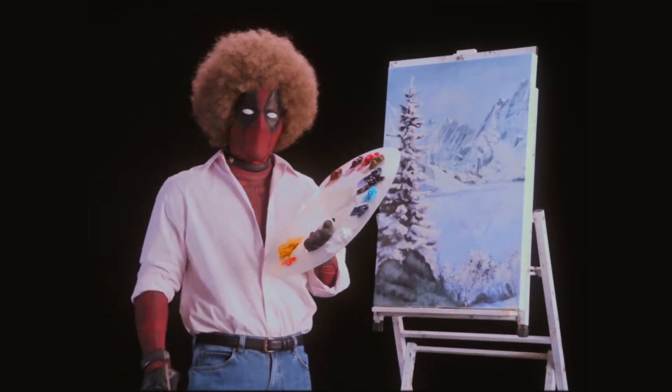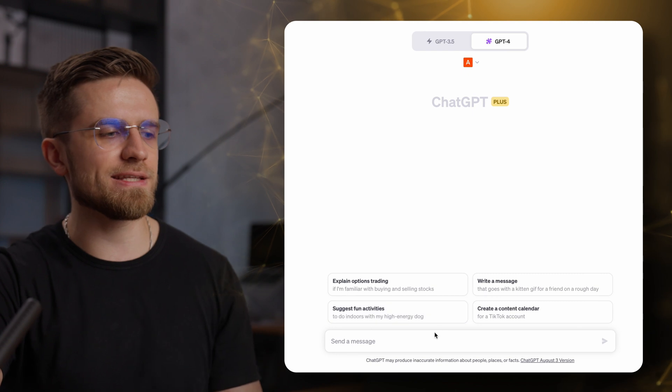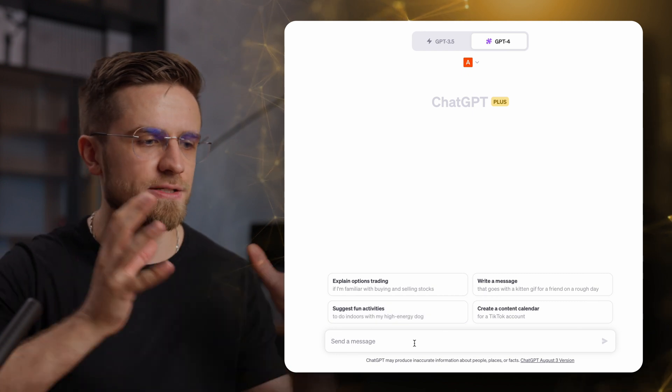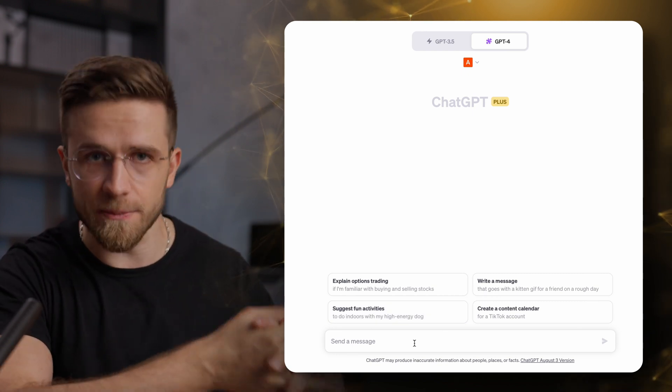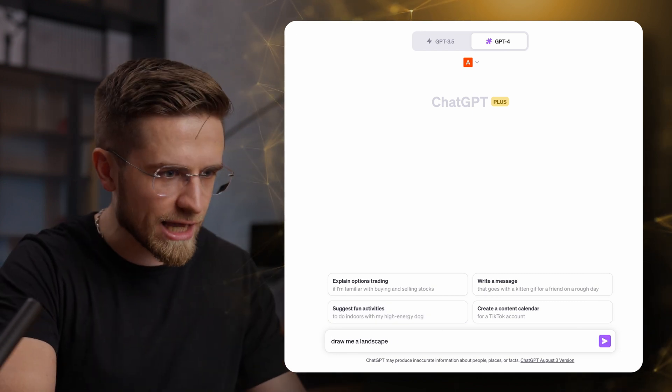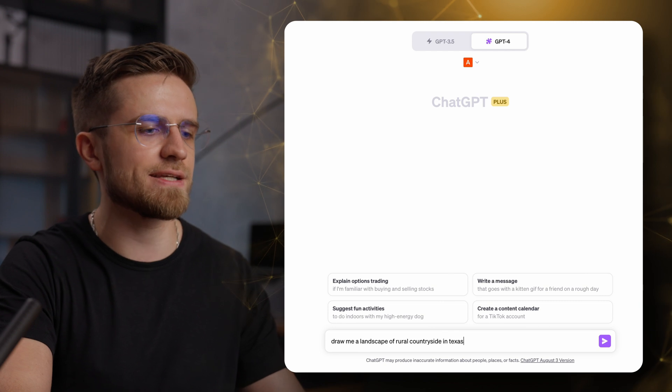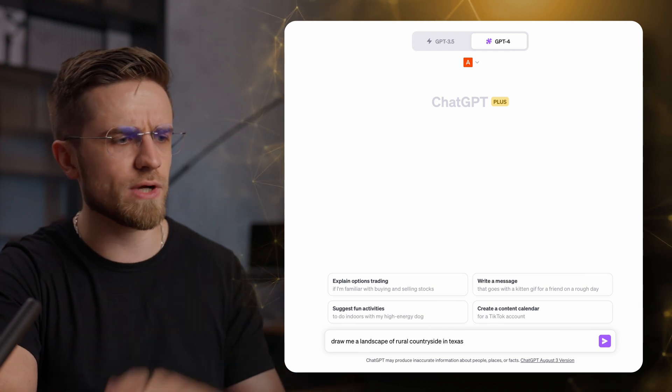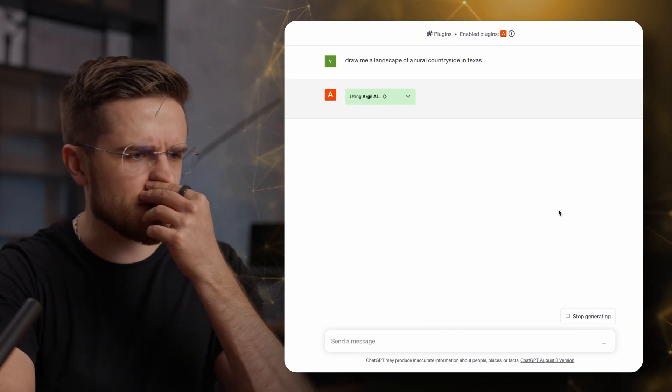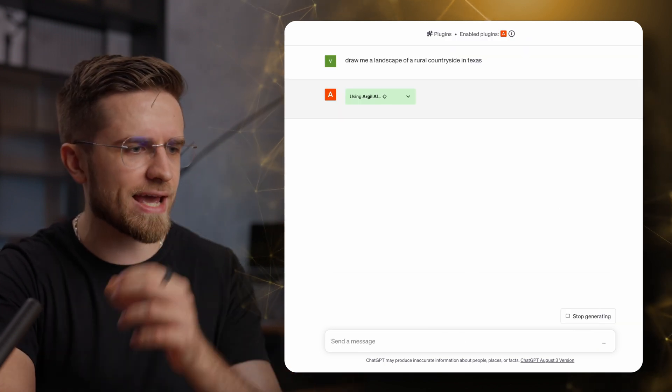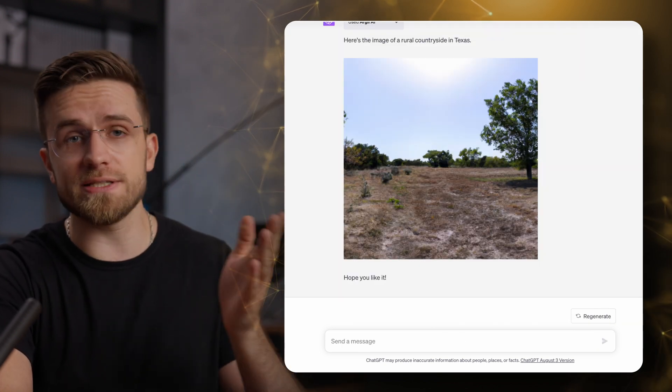Sweet baby Jesus. The plugin is called Argyll AI, and remember my word, it's gonna overtake Midjourney real soon. Now when the plugin is enabled, let's ask it to draw something. A landscape of rural countryside in Texas. Sounds about right. Now I have to wait a few seconds, and boom, there is the image.